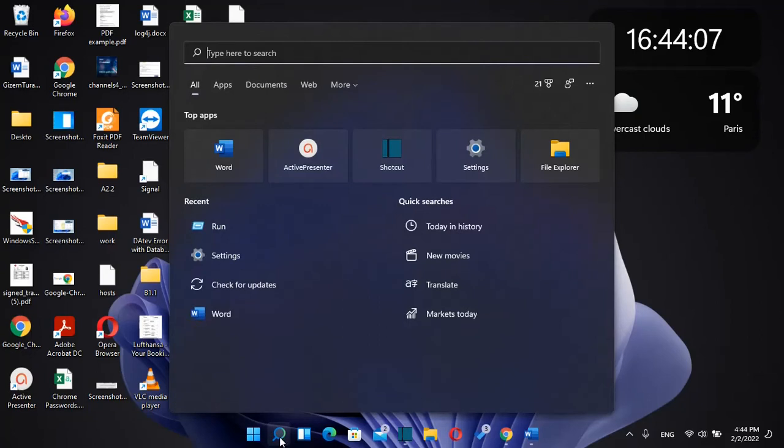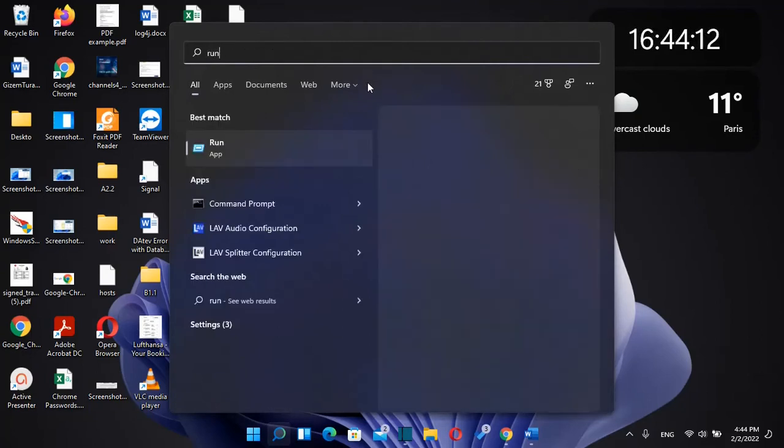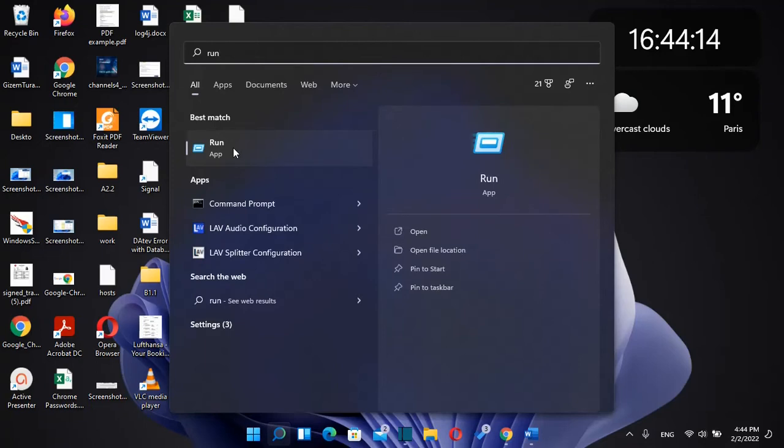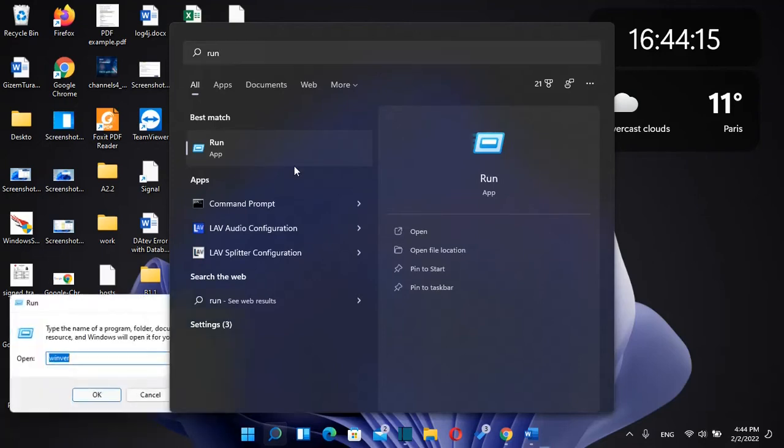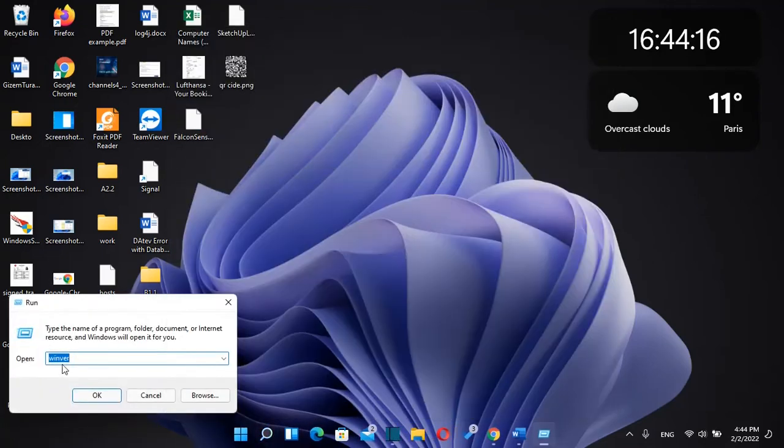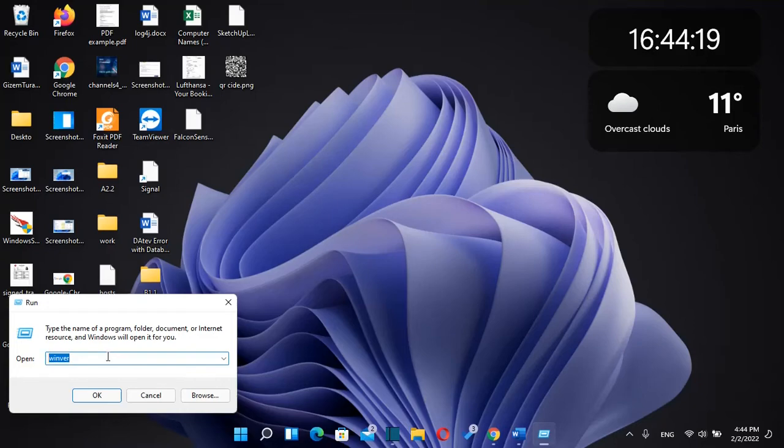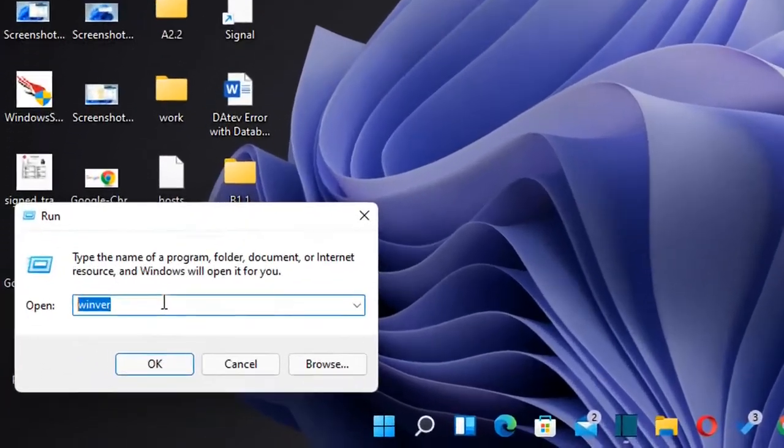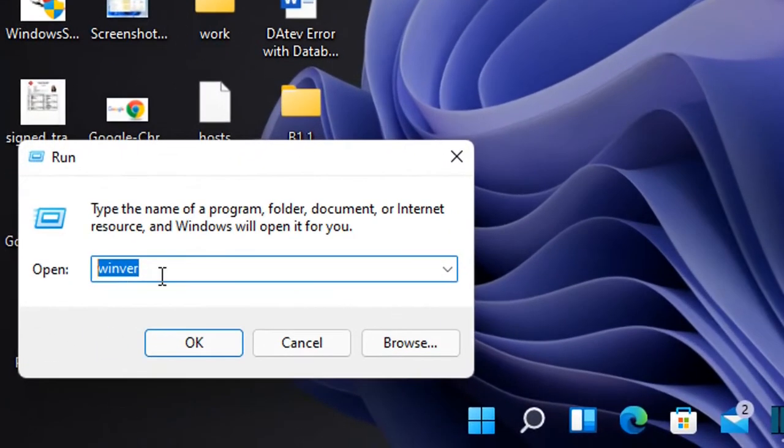For the first method we need to go to search and type here 'run'. Once you see the Run app, click on it to open. Then you just write over here 'WinVer', which means Windows version.